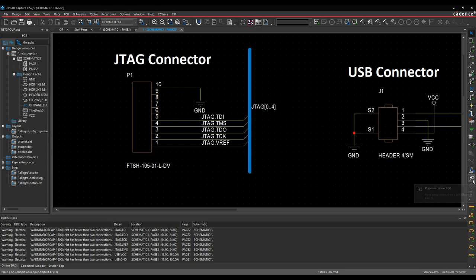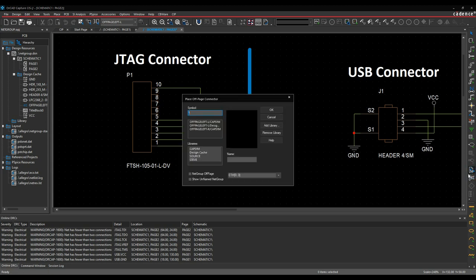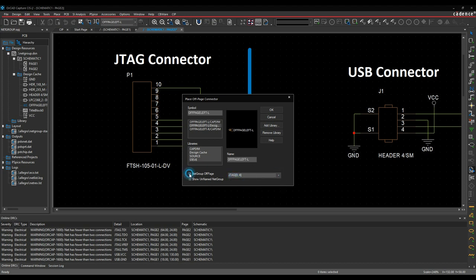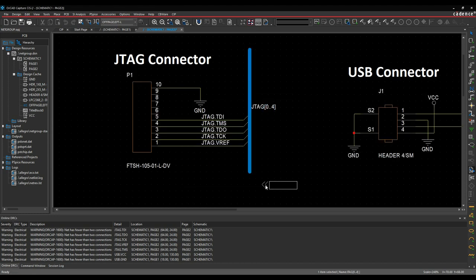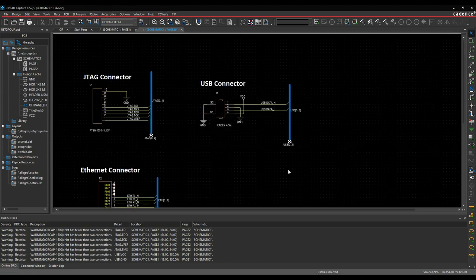Place an off-page connector. We're going to use the JTAG. It'll be a netgroup off-page, and we'll call it JTAG. Click OK, and we'll just rotate that round and place the JTAG.